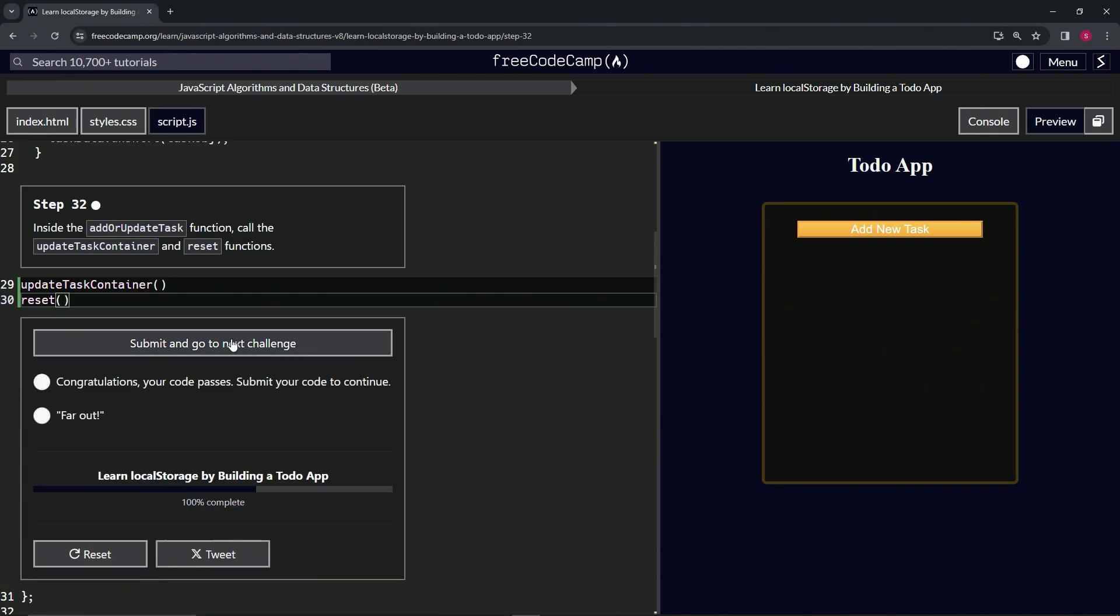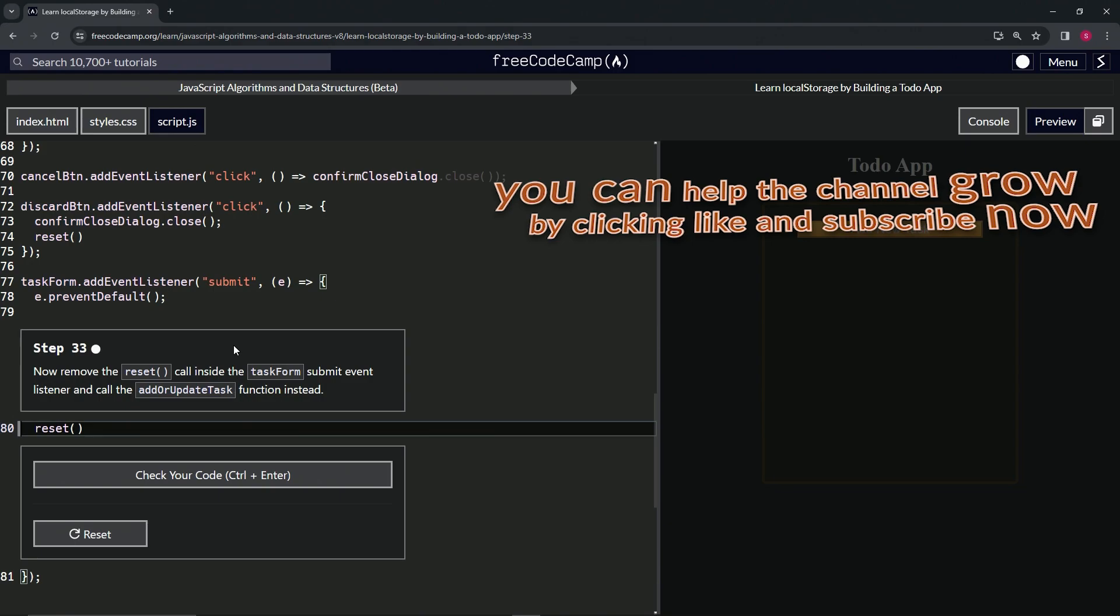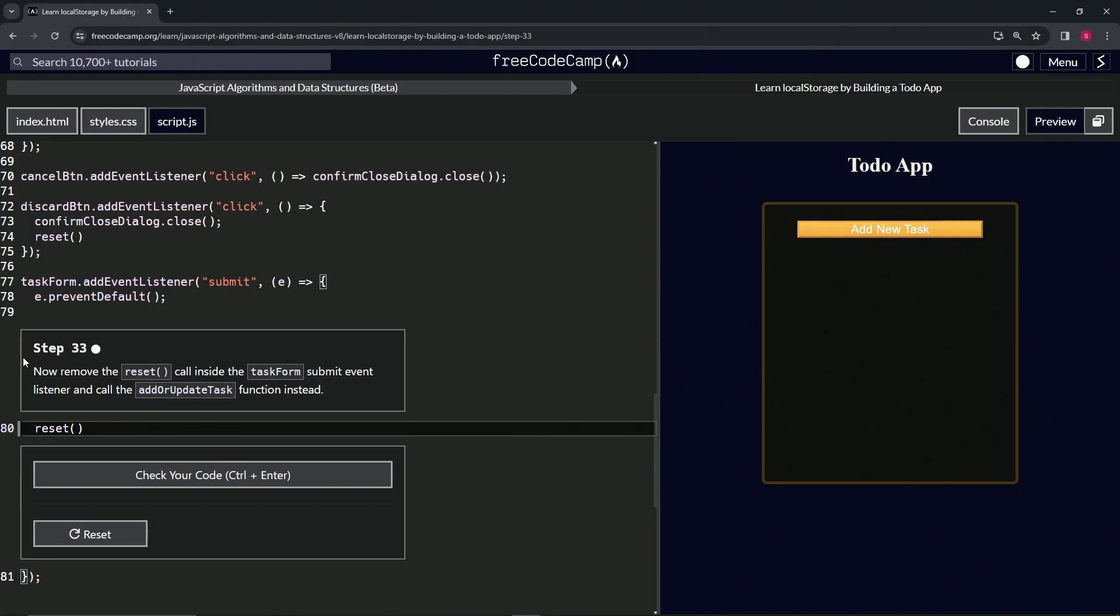Let's check the code - looks good - and submit it. Alright, now we're on to Step 33, and we'll see you next time.